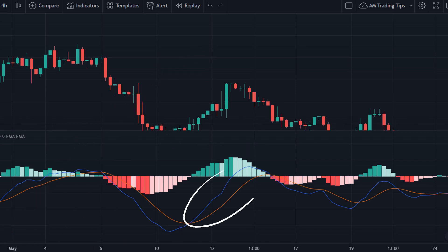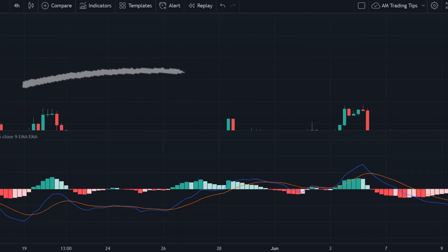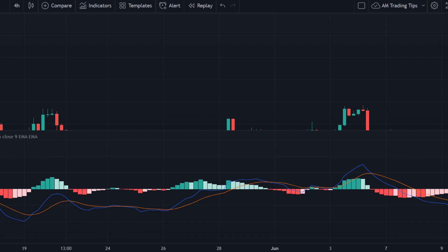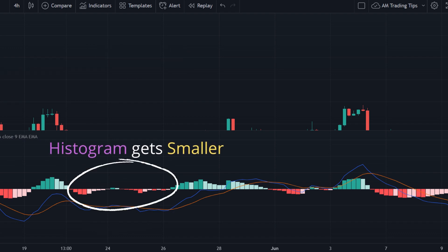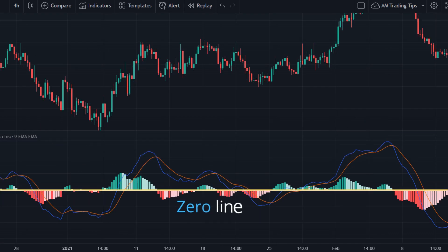As you can see, if the two lines are further apart the histogram gets bigger, and if the two lines come closer the histogram gets smaller. Finally, we have the zero line, which simply represents the center of the MACD indicator.